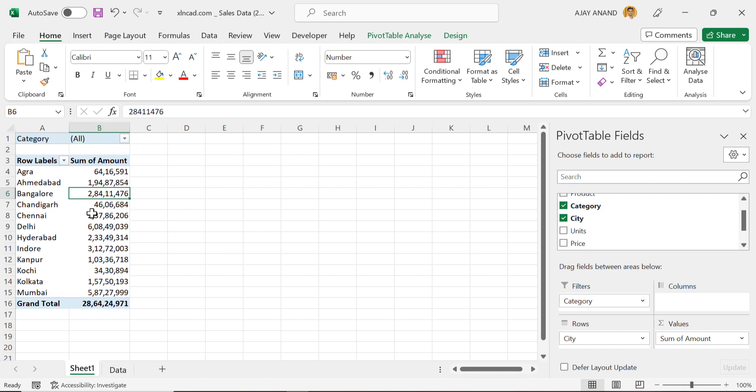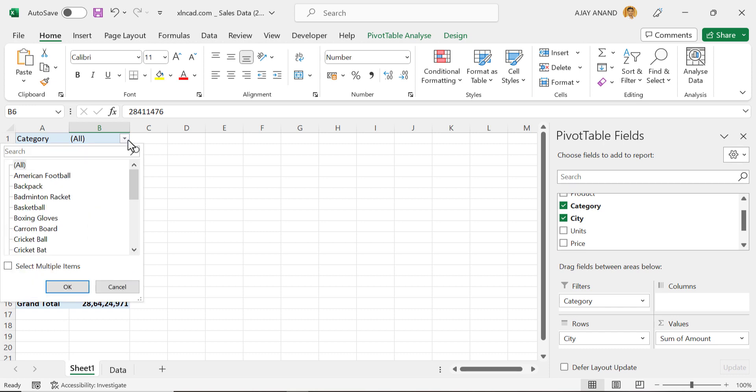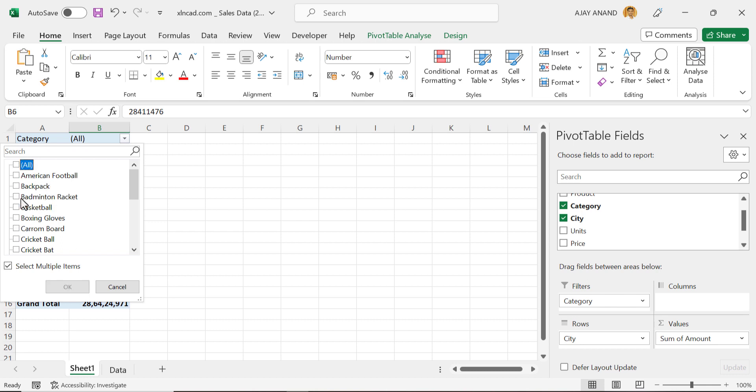See on the top of this existing pivot table, we have a new filter field called Category. Now for the sales amounts of badminton racket, click on this filter field, select multiple items, unmark the checkbox against all, select Badminton Racket, OK.